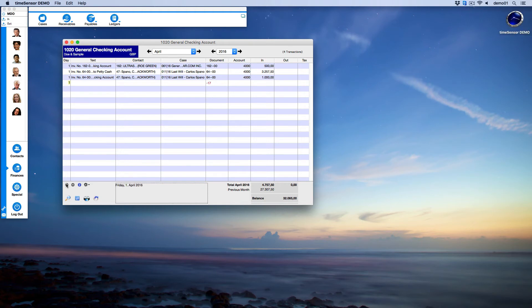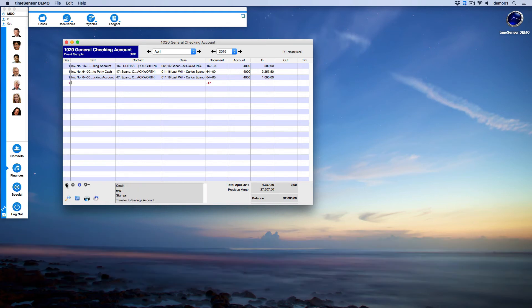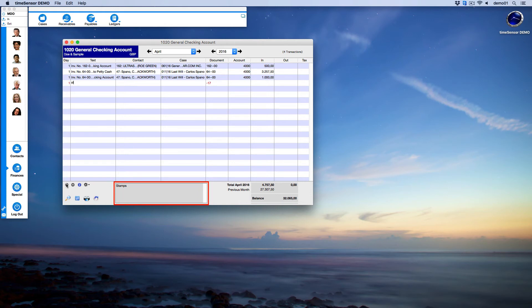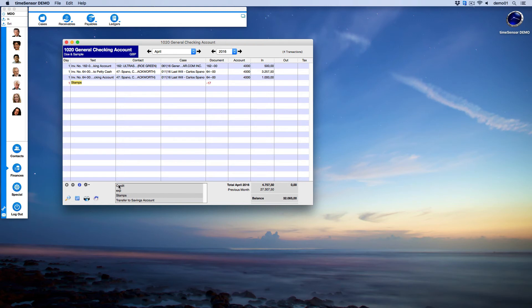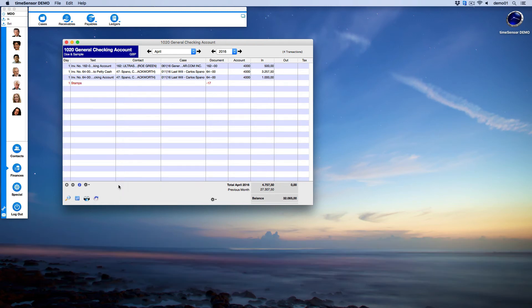Time Center Legal will already suggest a day, which you can of course change as needed. Use the Tab key to go to the text column. Here you may enter a text of your choice. The utility area in the bottom shows the last texts recorded. If you click on one of these texts, Time Center Legal will automatically use it for your transaction.